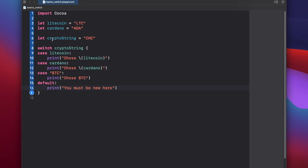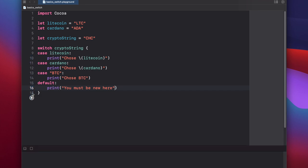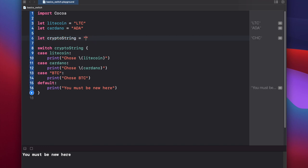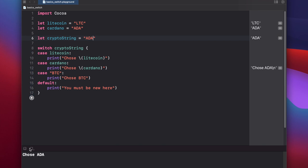In this case, since crypto string is set to cheesecoin, it'll check against litecoin, that's not a match, check against cardano, that's not a match, check against btc, it's not a match. So this should print out you must be new here. And if we change our string up here to say eta, this should print out cardano. Chose eta.